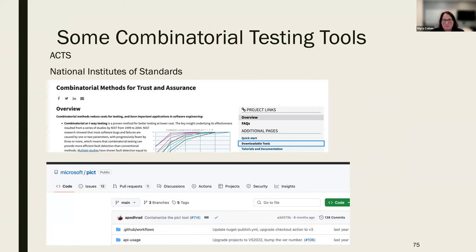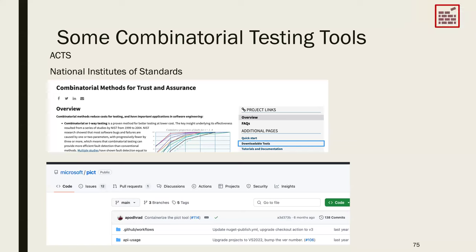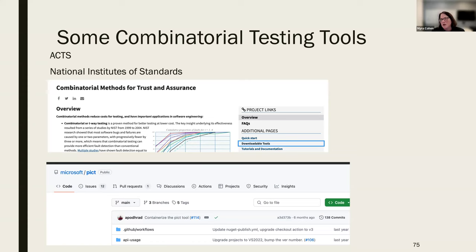Pairwise testing is commonly used in large configurable systems and gives us a way to systematically test the system. There are many tools available: NIST has a tool you can request, Microsoft has a tool called PICT, and there are others. These tools help you generate the minimal set of configurations needed to cover all pairs.